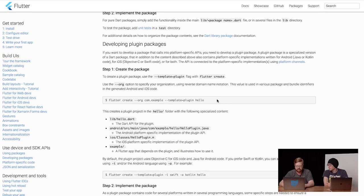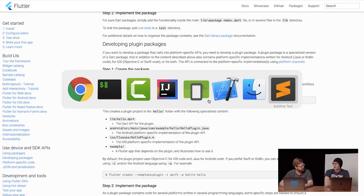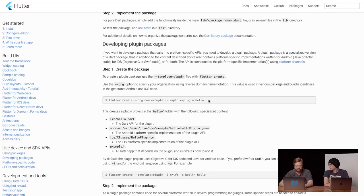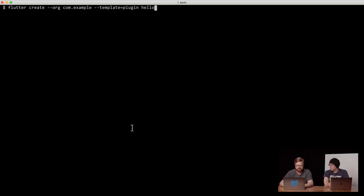I'm interested in doing a plug-in, so I do flutter create, give it an org, a template, and a name. What do we put as our org? Com.io.flutter maybe? We can always change it later. Let's just go for io.flutter and see what happens. So flutter create — I'm just going to grab this, add my template, and put my terminal here.